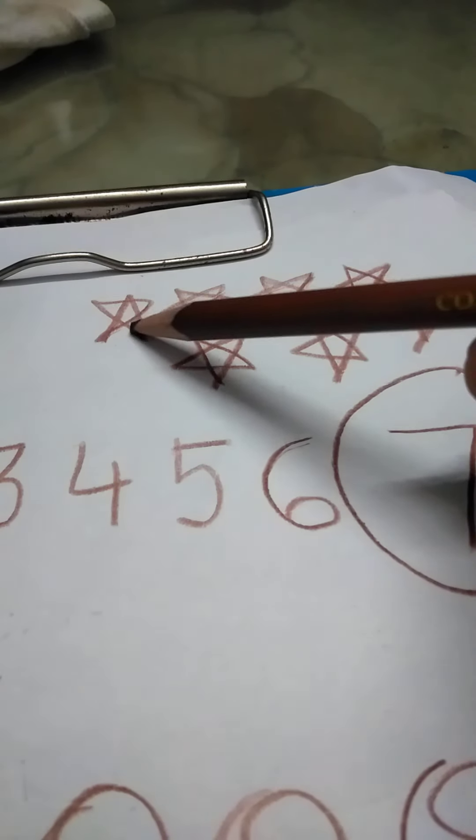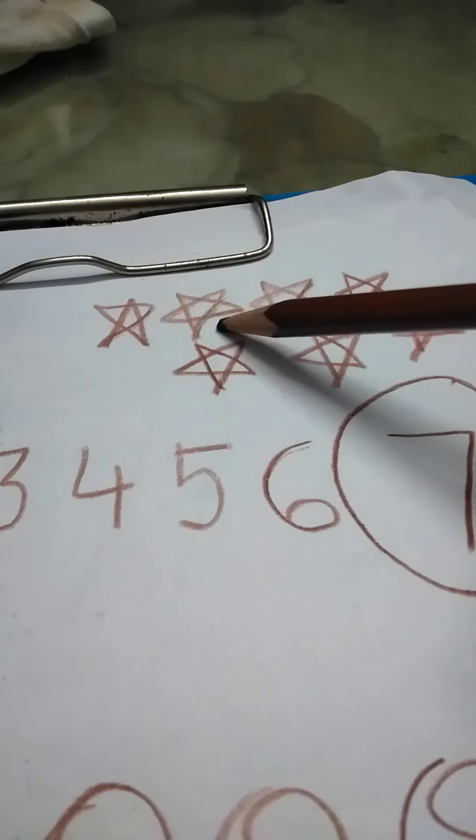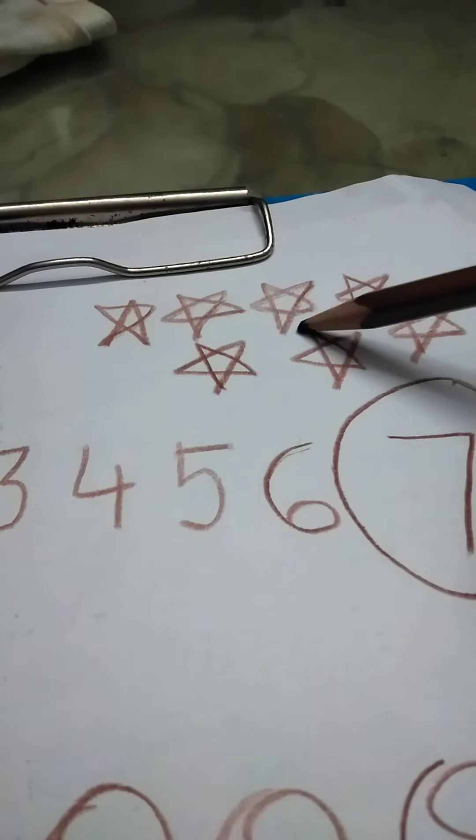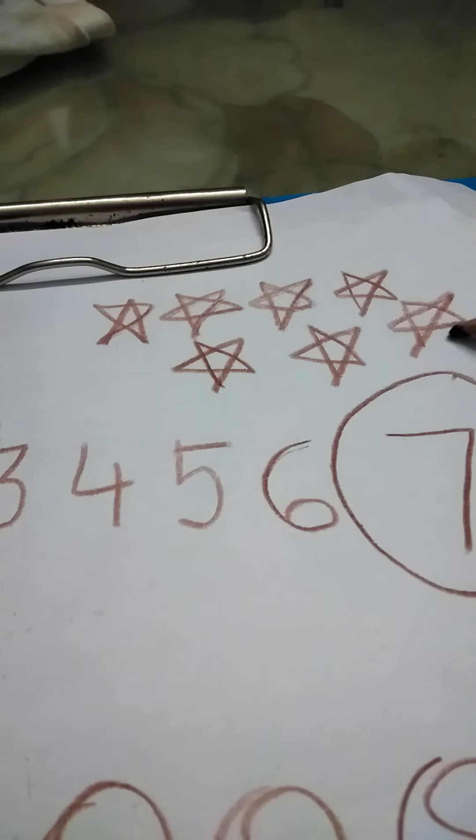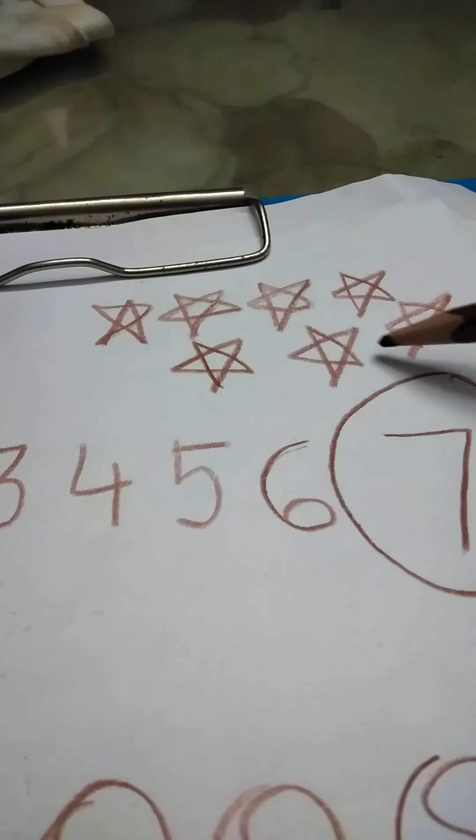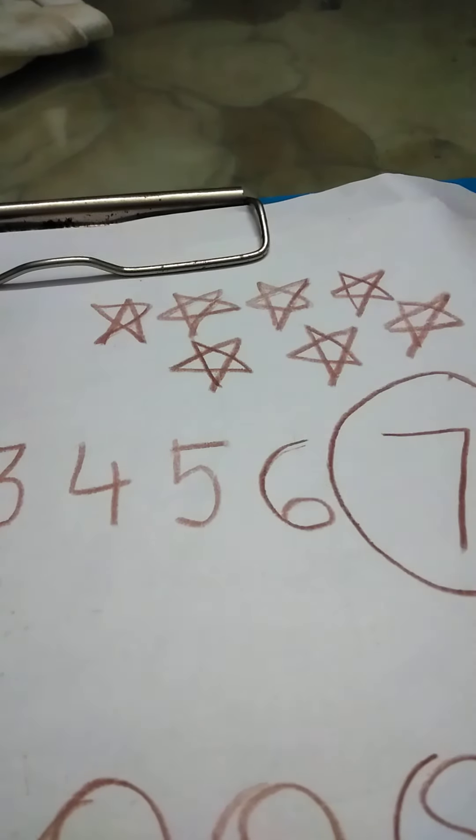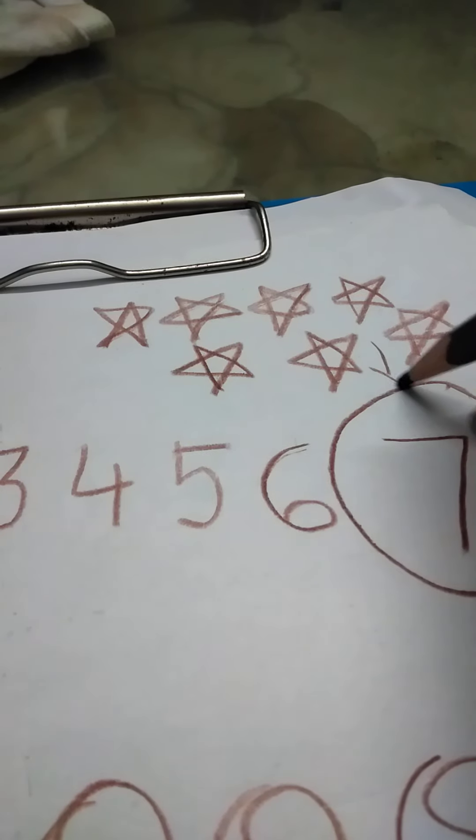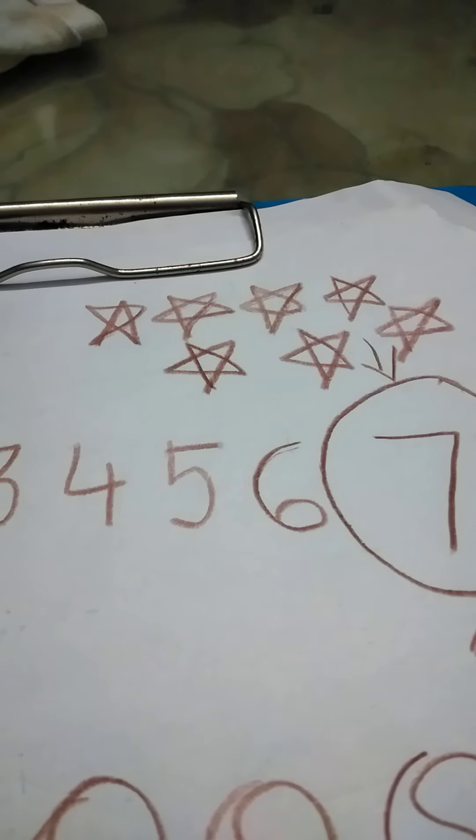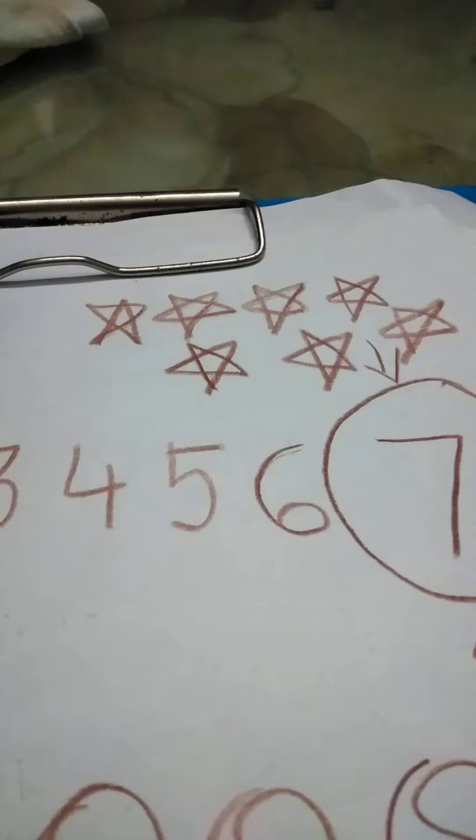Let us count it again. 1, 2, 3, 4, 5, 6 and 7. Perfect. You all are very smart. You know your numbers.